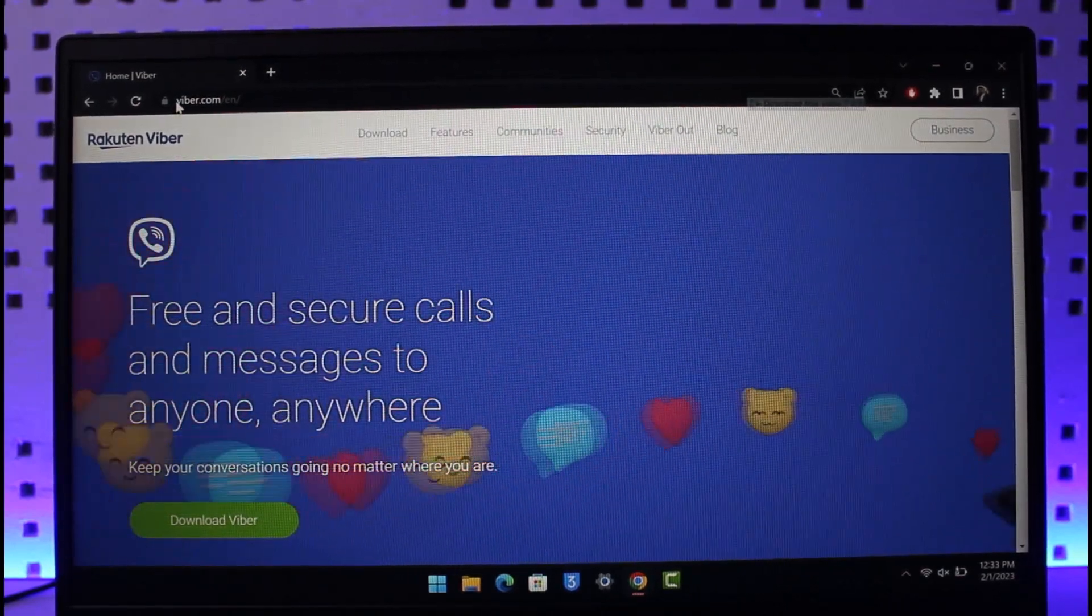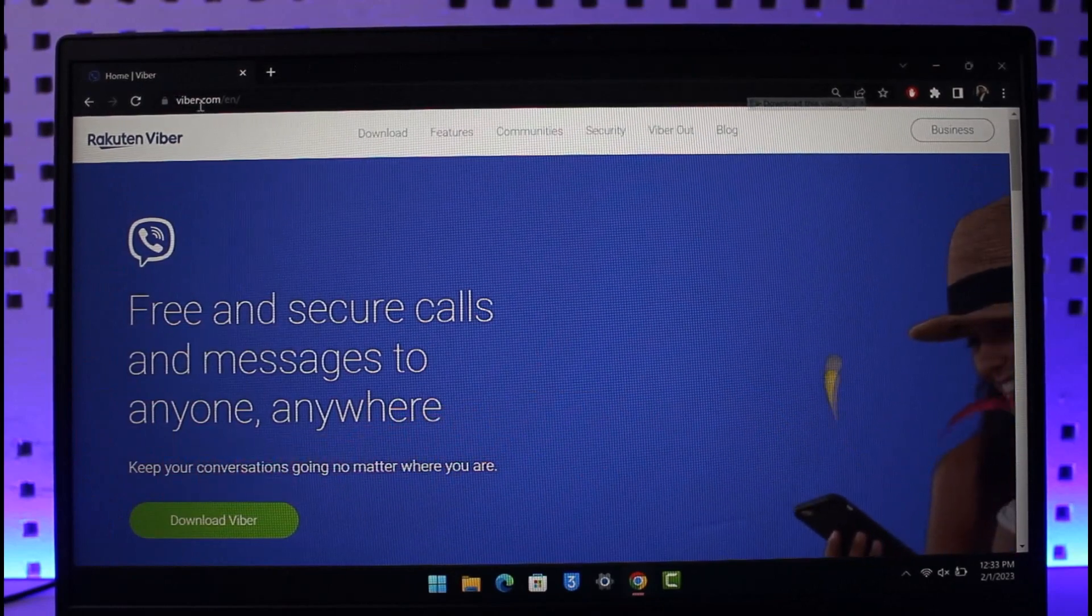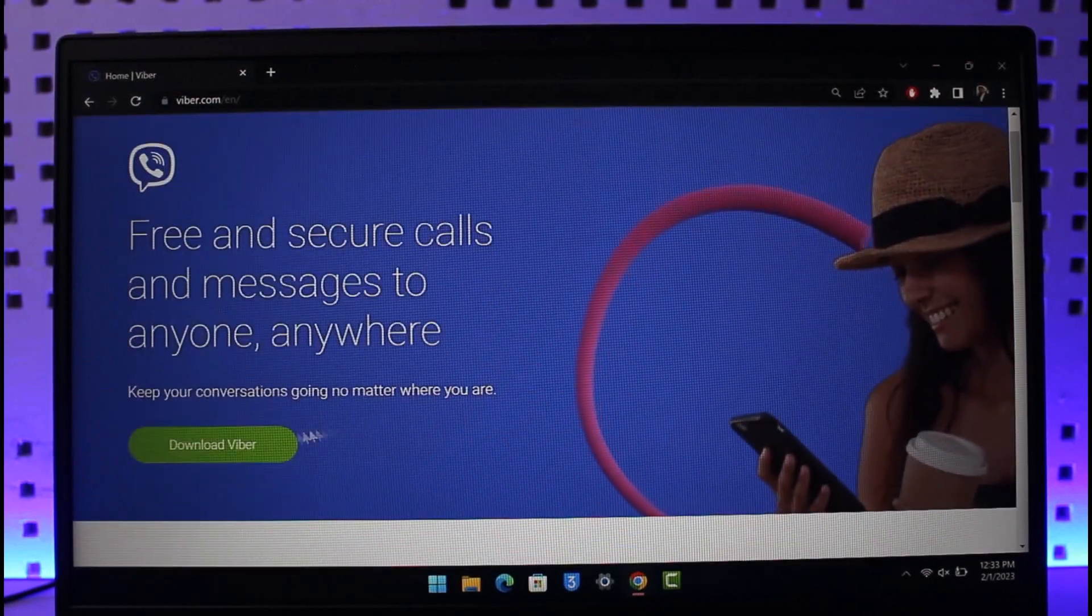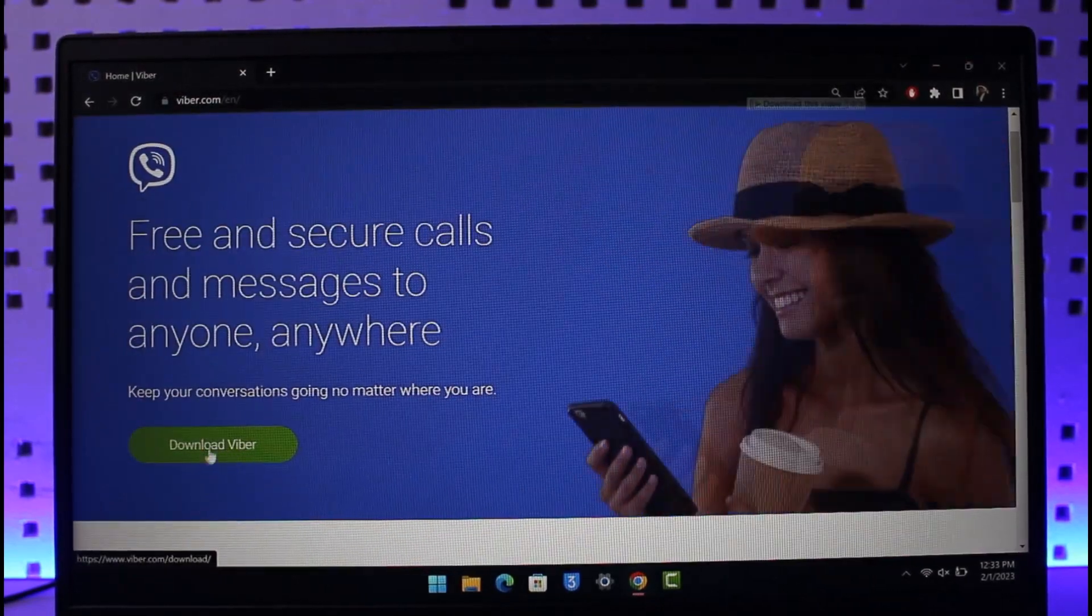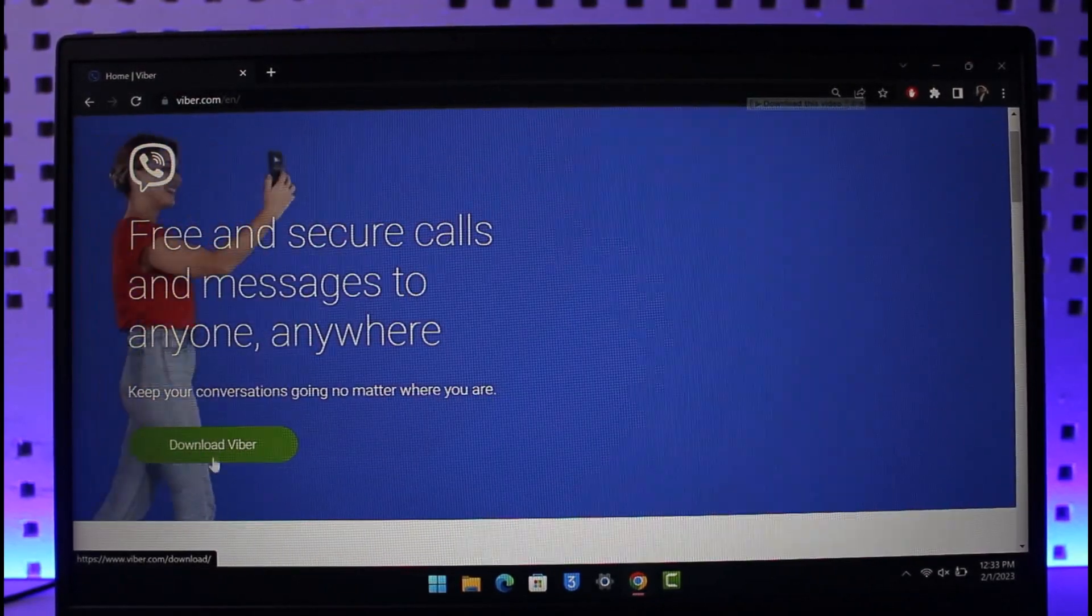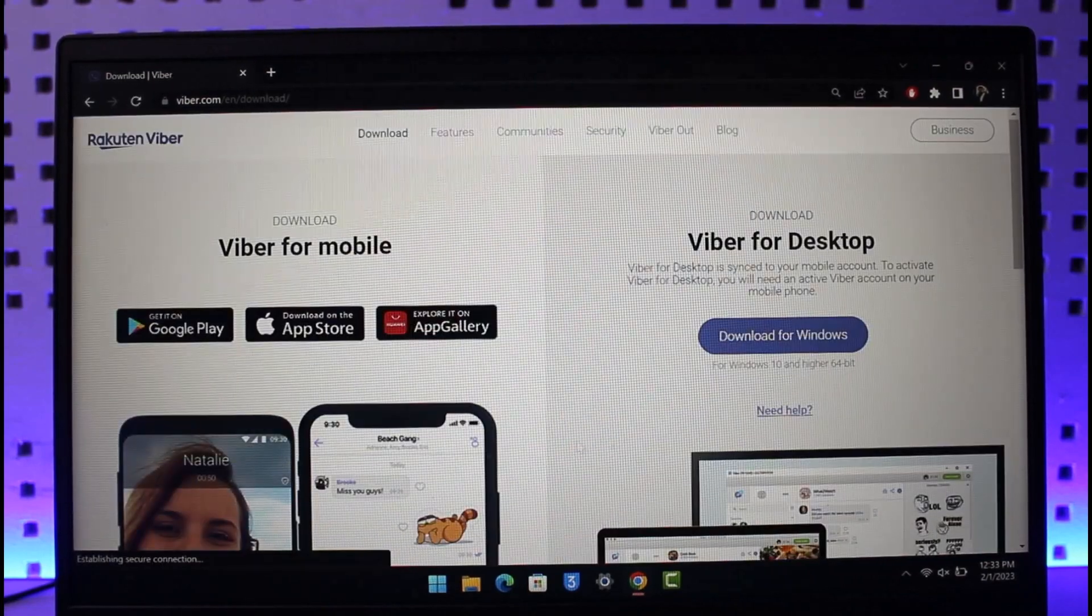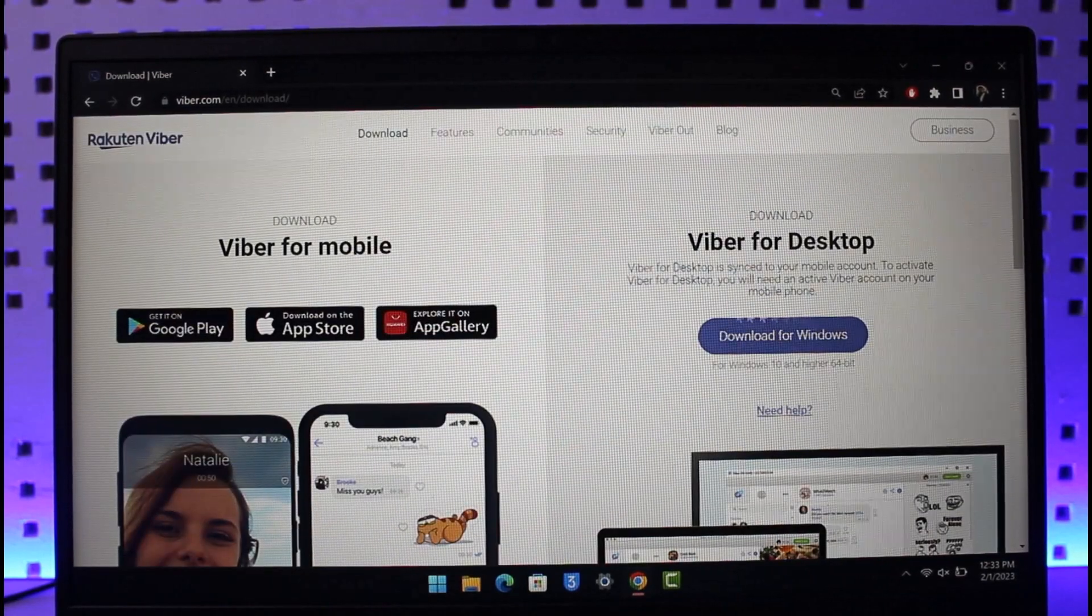Just go to Viber.com. I'll make sure to drop the download link down in the description box. Here you'll find a little button that says Download Viber. Just click on it. Once you click on Download Viber over here, you'll see Viber for Desktop.